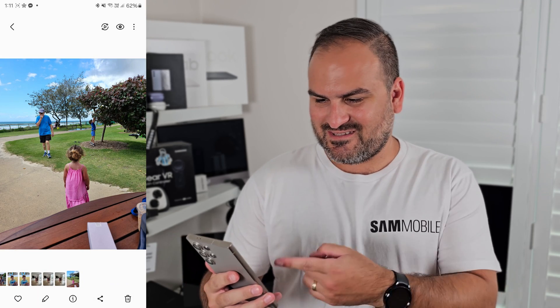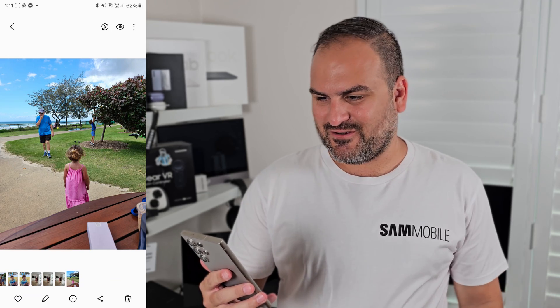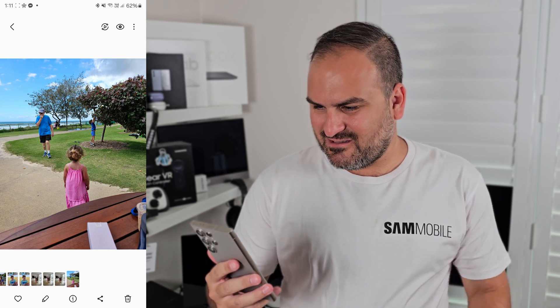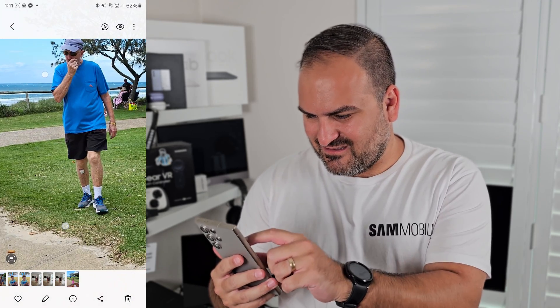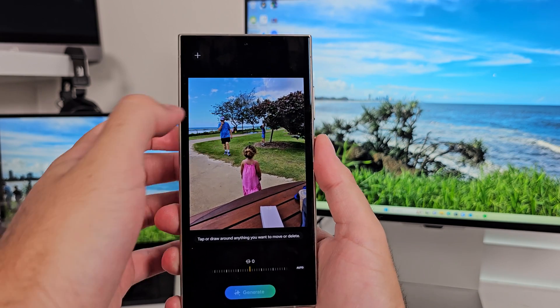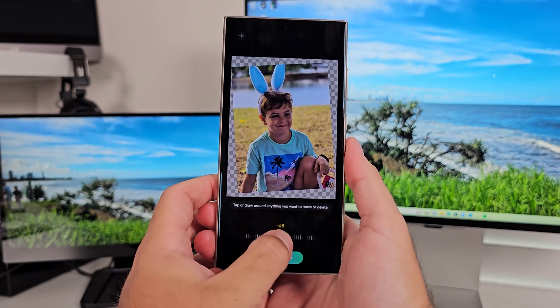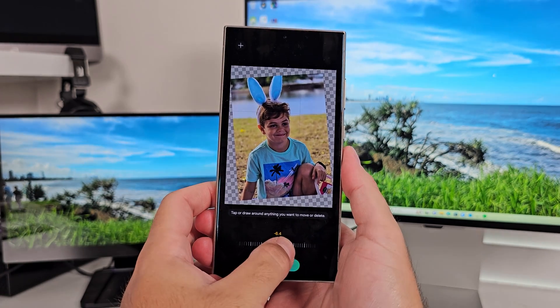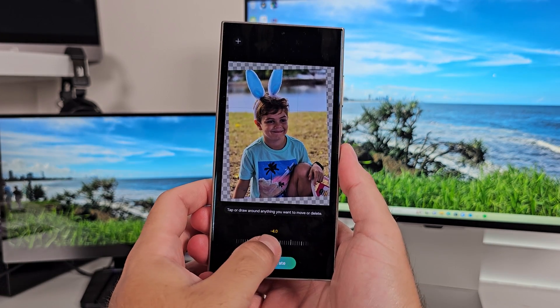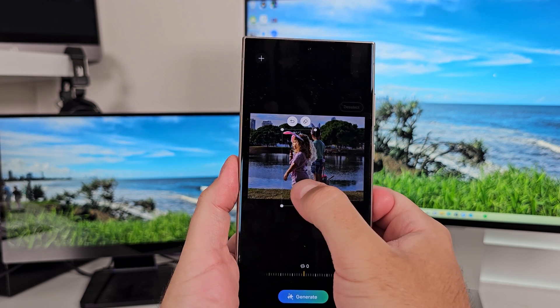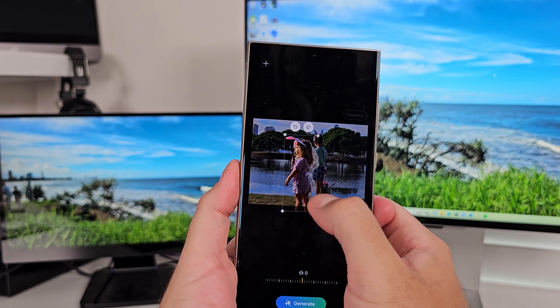That's a nice photo - but it's awful when you snap a nice photo and it's ruined by someone in the background that shouldn't be there, an incorrect angle that cuts off the top of something, or scaling issues when the people in the photo don't look the appropriate size.